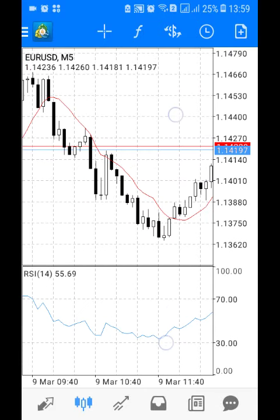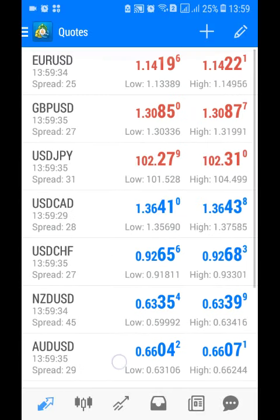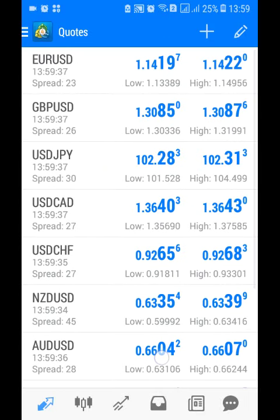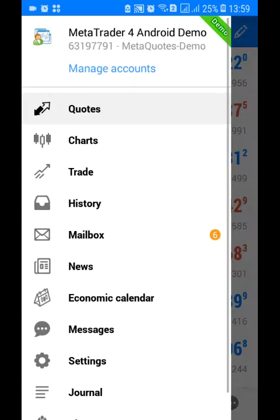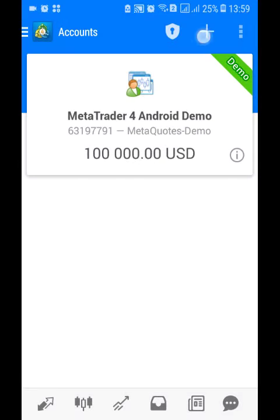These are your charts. You can zoom out and zoom in. These are your currencies that you will be trading. If you want to open a new trading account, just go to this plus sign here.